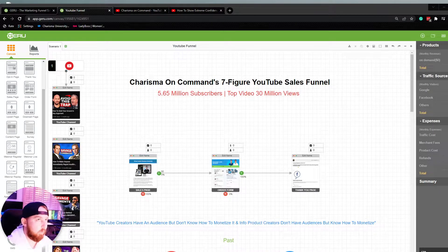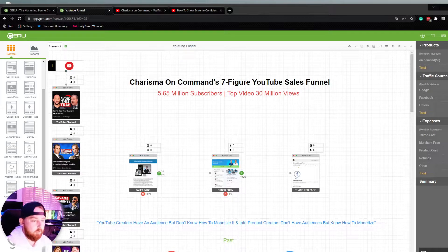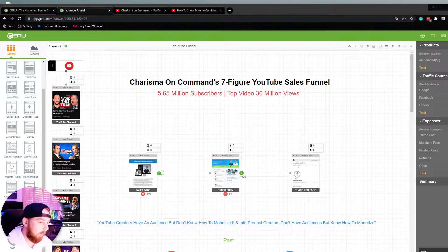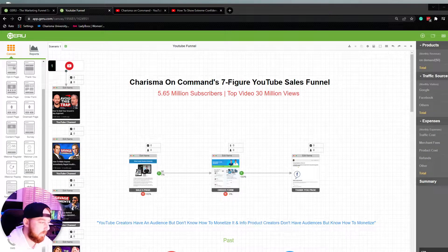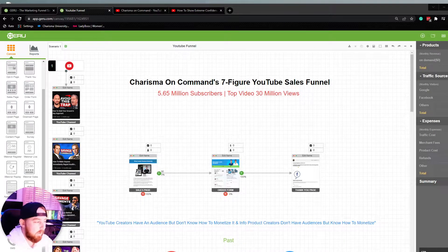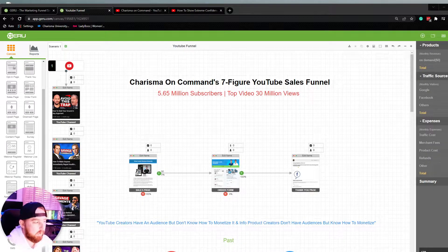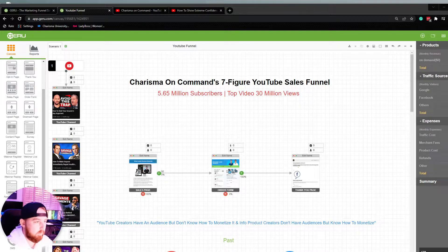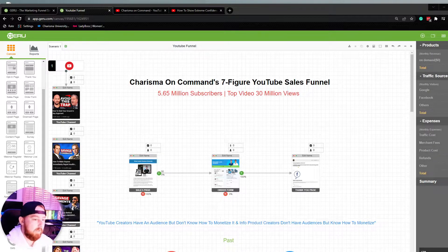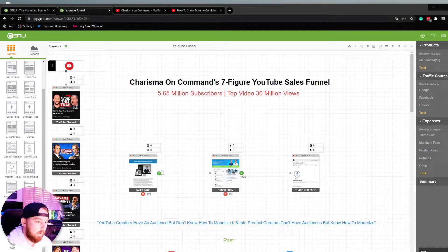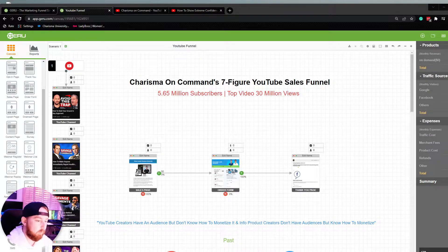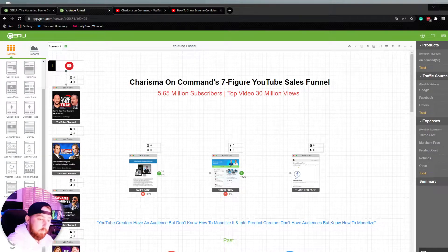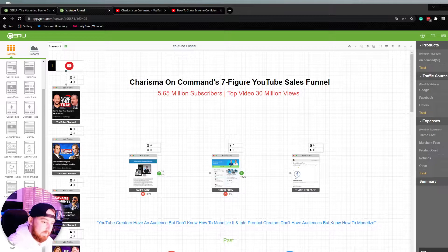It relies heavily on building an organic YouTube audience to continue to promote their info product offer.